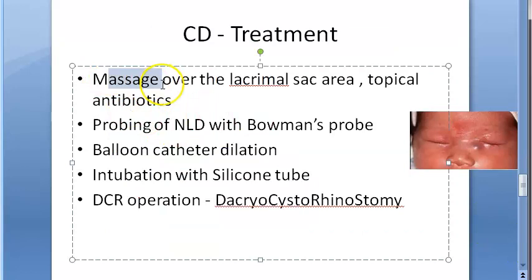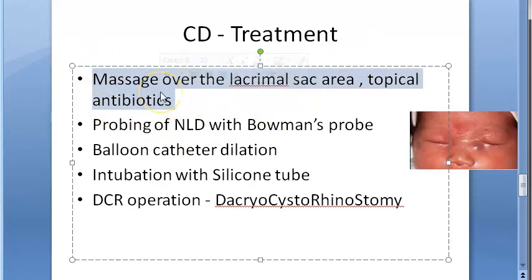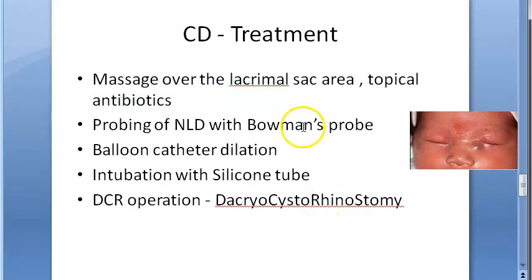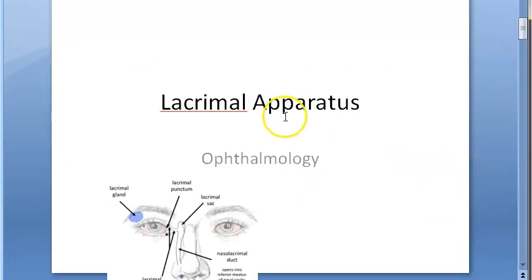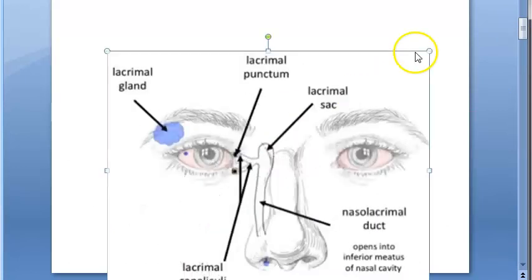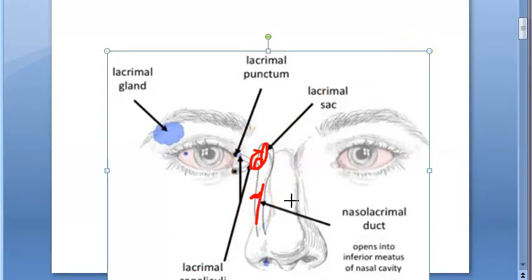Treatment depends upon the age of the child. Massage over the lacrimal sac area and topical antibiotics are the mainstay of treatment. Massage increases pressure in the sac and helps to open any membranous occlusion. It should be carried out at least four times a day.